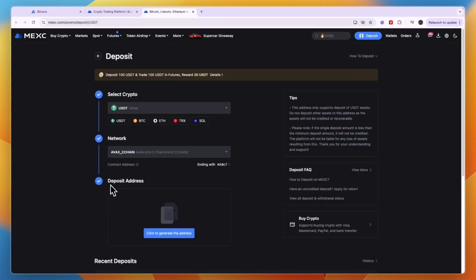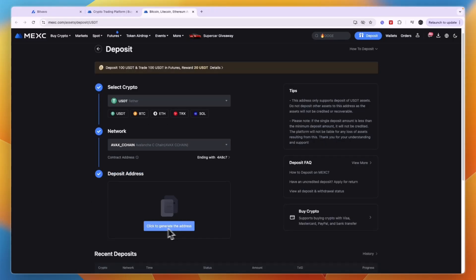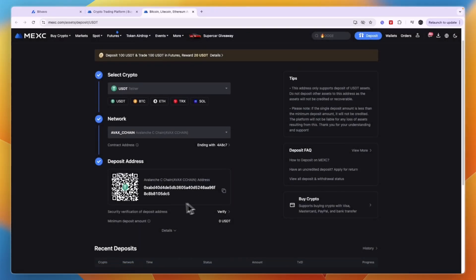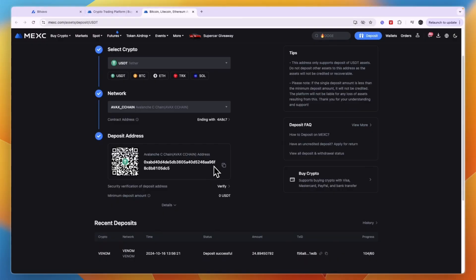After doing that, it says Deposit Address, and you can click here to generate the address. I can skip, and now you have your wallet address.